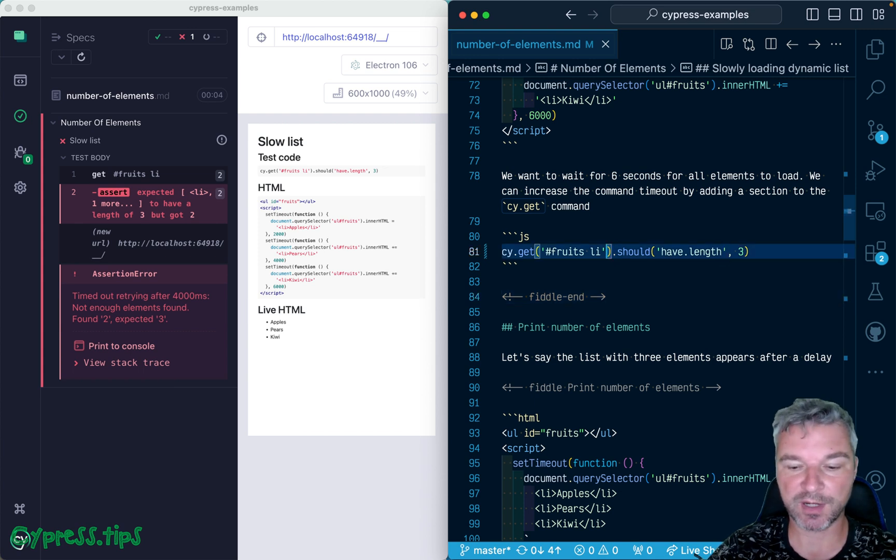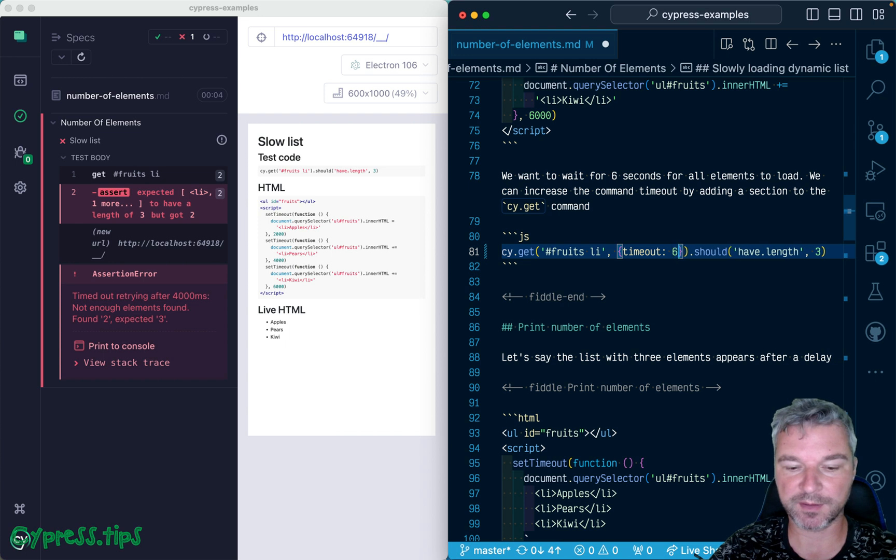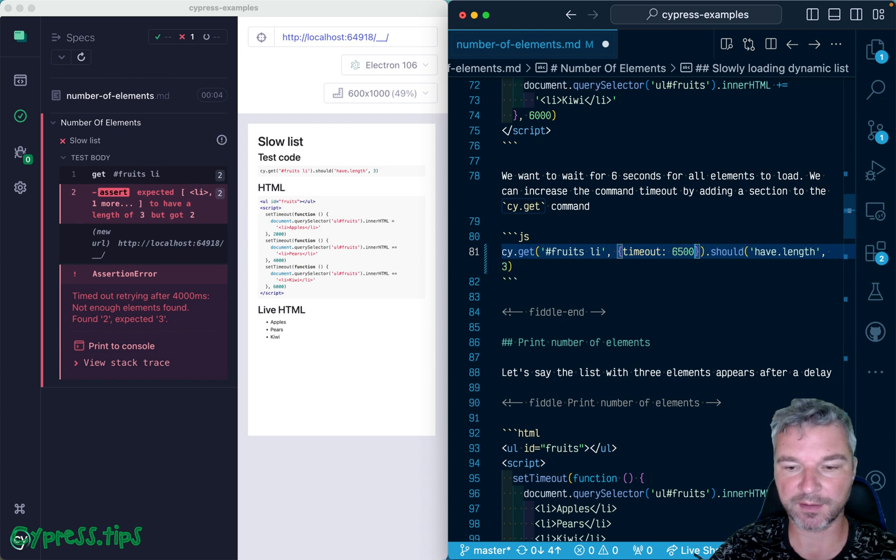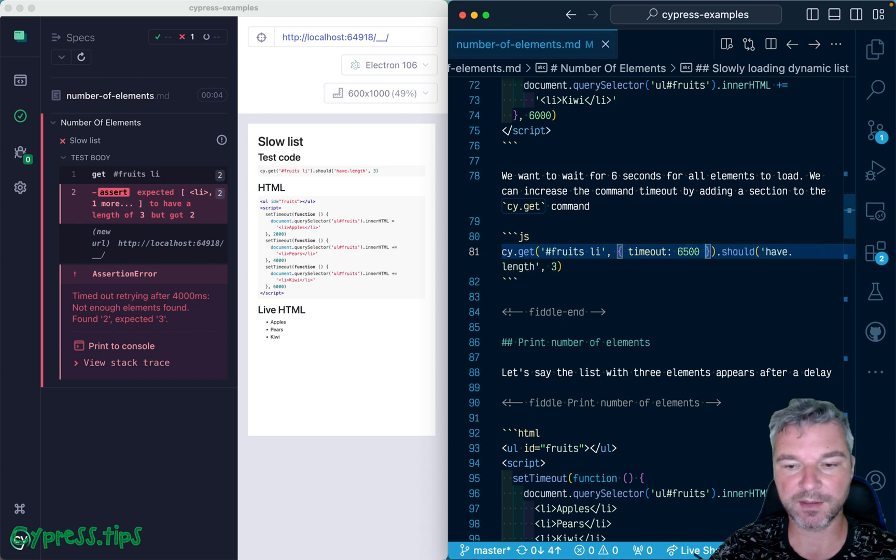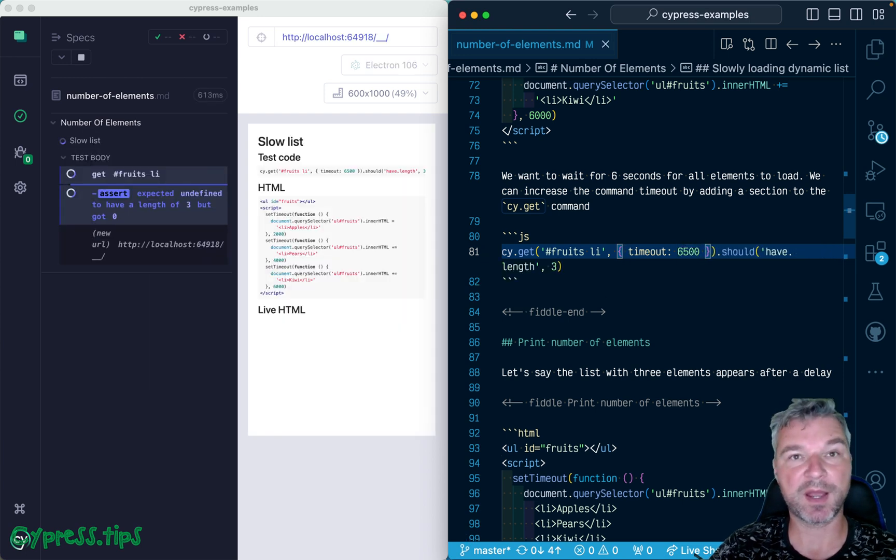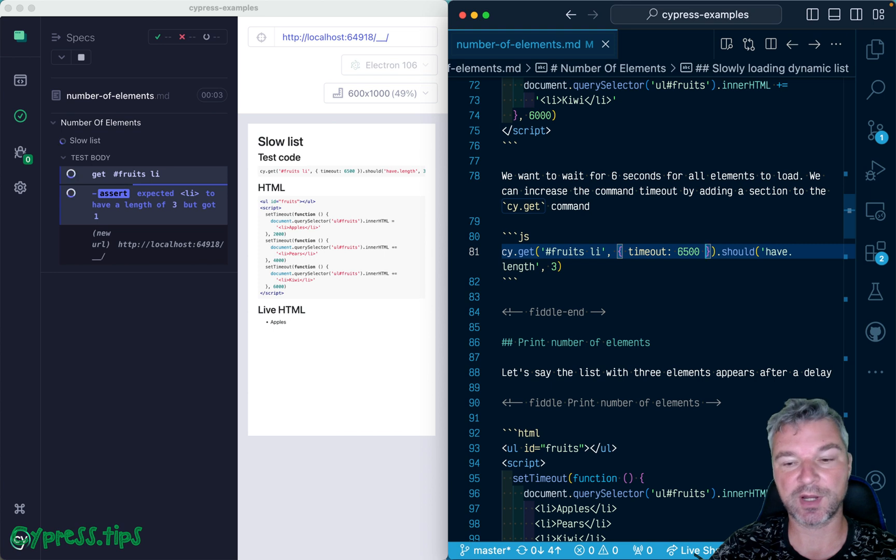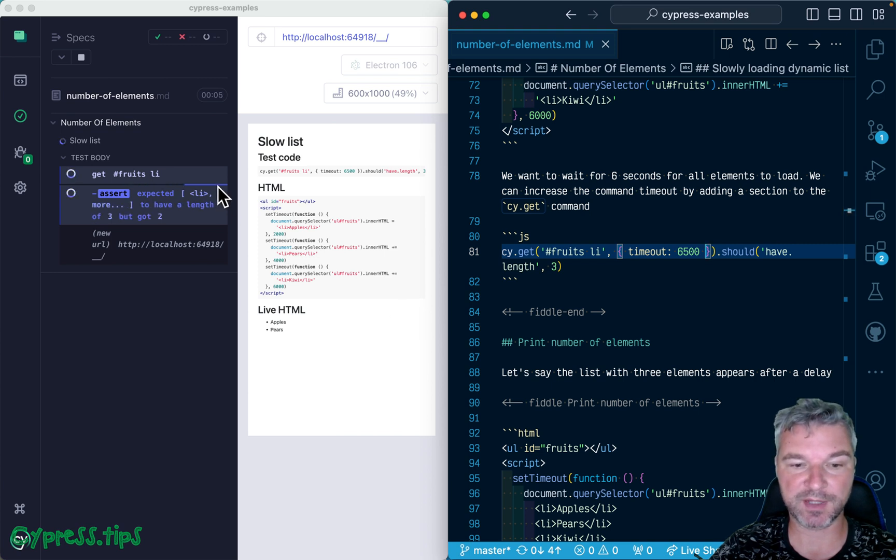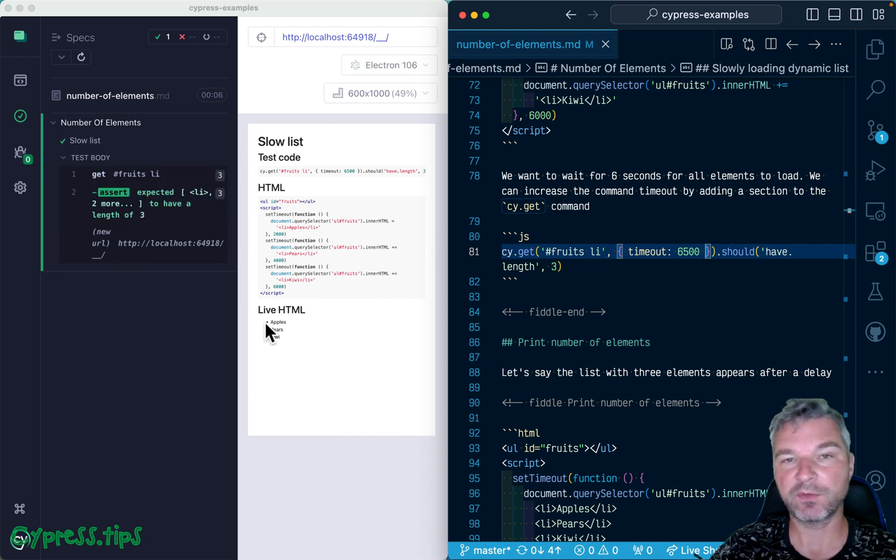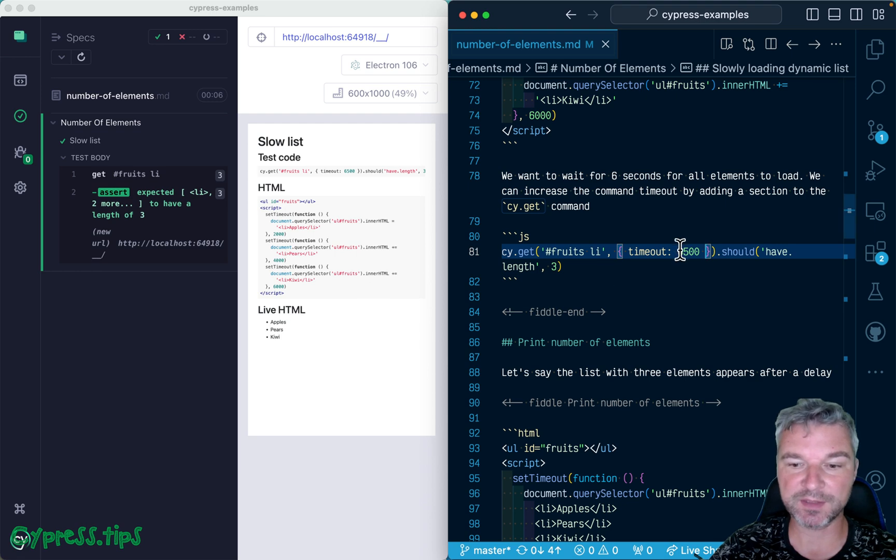If you want to vary how long the command retries, you set a timeout - let's say six and a half seconds - in the command itself. So it keeps retrying for six and a half seconds, which gives enough time for the list to load.